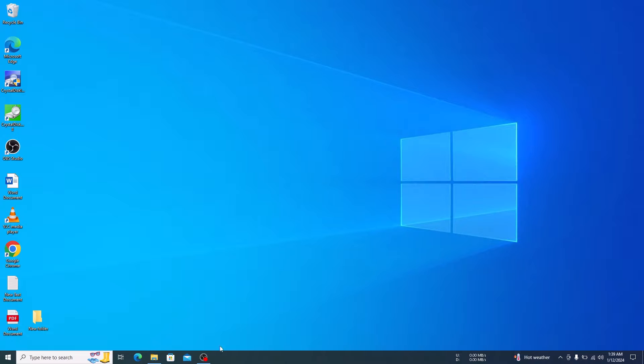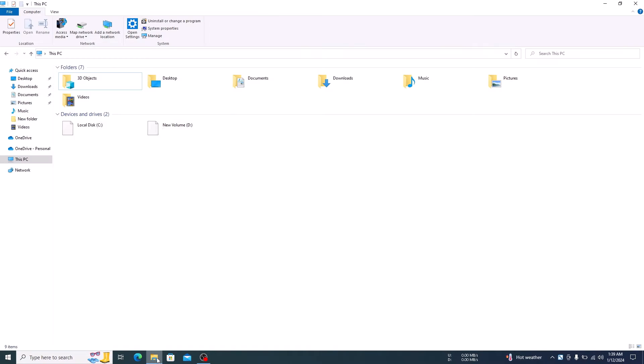Open File Explorer and click on This PC. Now click on your Windows Drive, which is usually C Drive. So click on it.